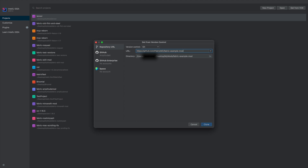In the URL section, type in https://github.com/fabricmc/fabric-example-mod. This is the URL for the fabric example mod's GitHub page, so you don't have to type it out — just search up 'fabric example mod' and paste in the URL. Then select a directory; I'm going to name mine something like 'fabric-test-mod'. I like to put 'fabric' at the beginning just so I know it's a fabric mod.